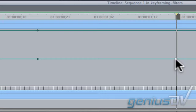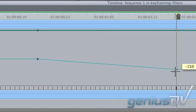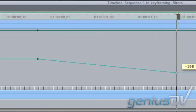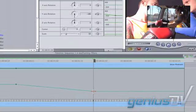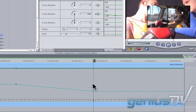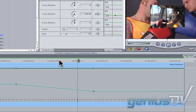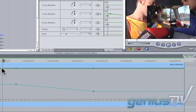Drag the second keyframe to minus 180 degrees so your picture spins around on the Y axis. Now your picture spins around to its backside.